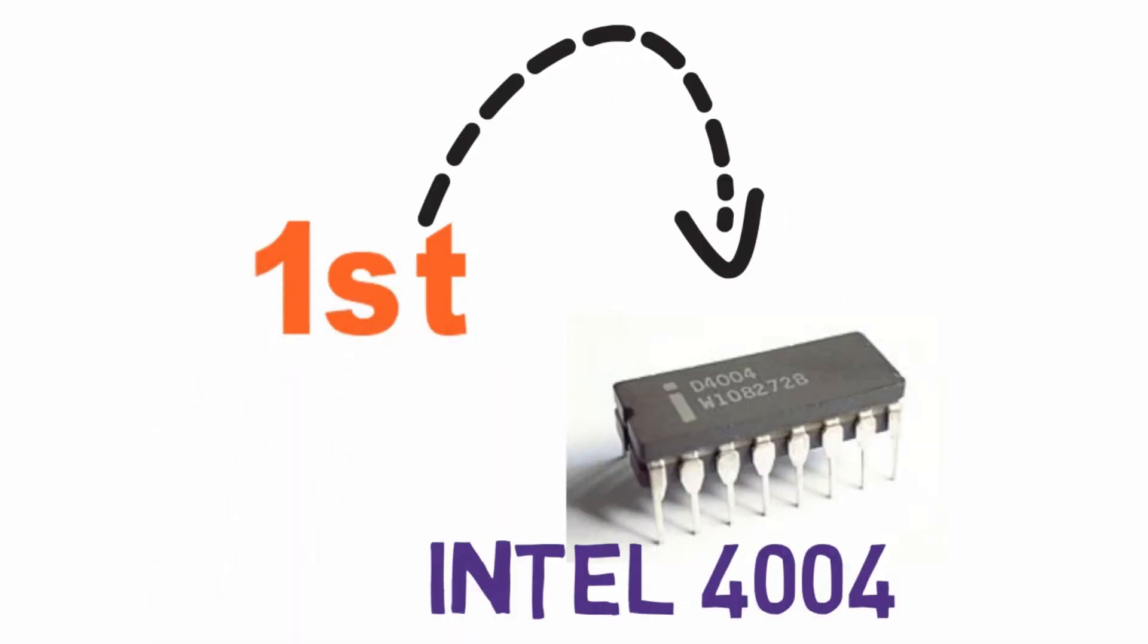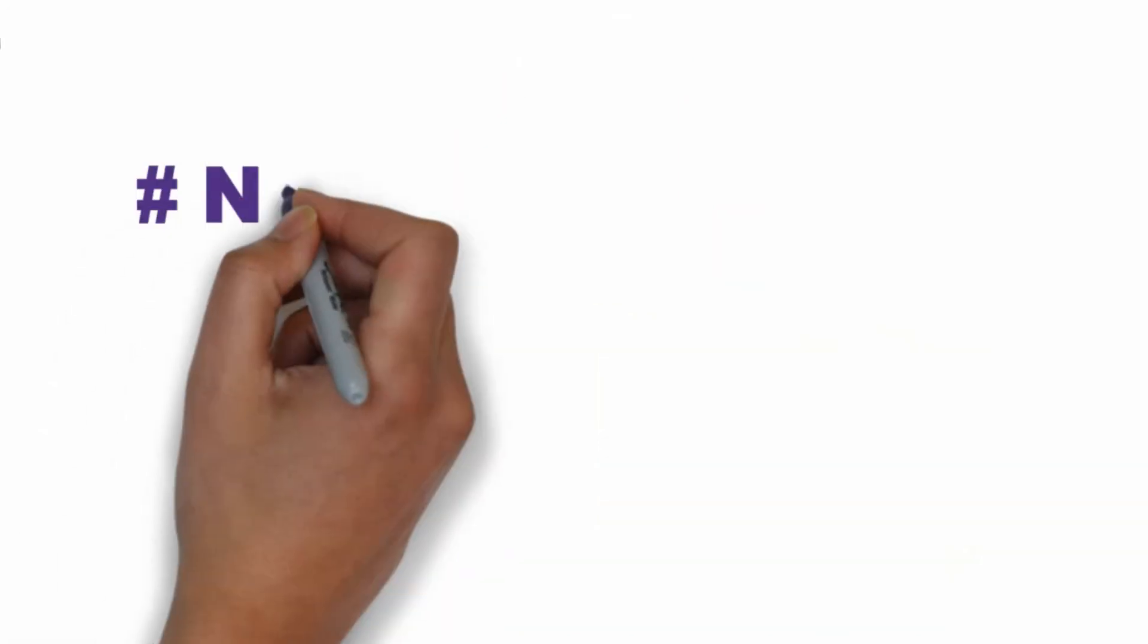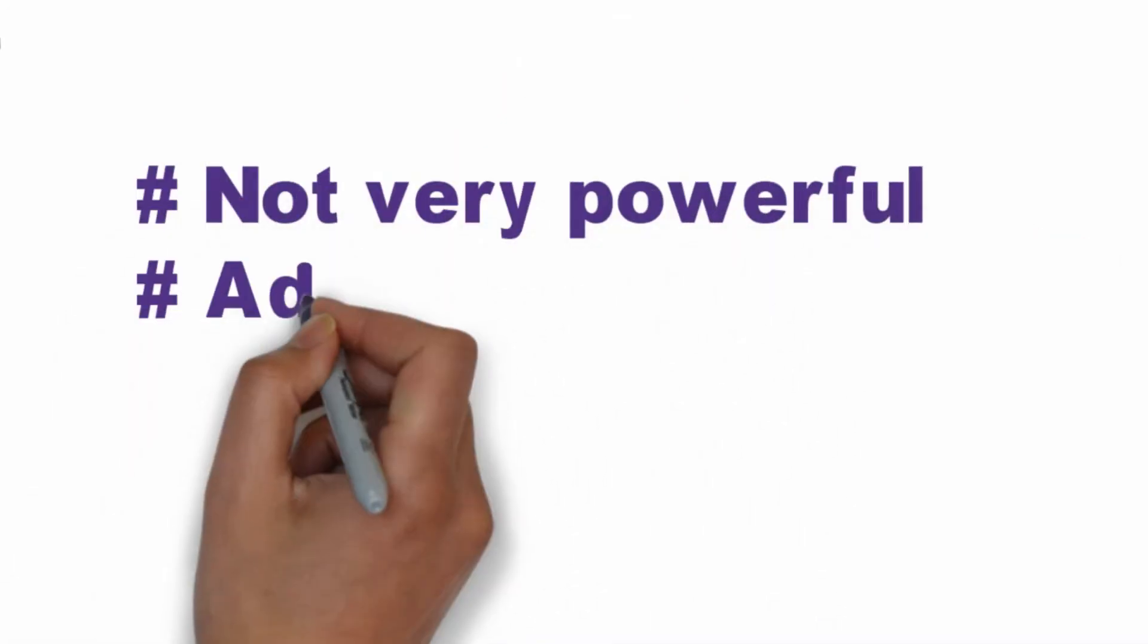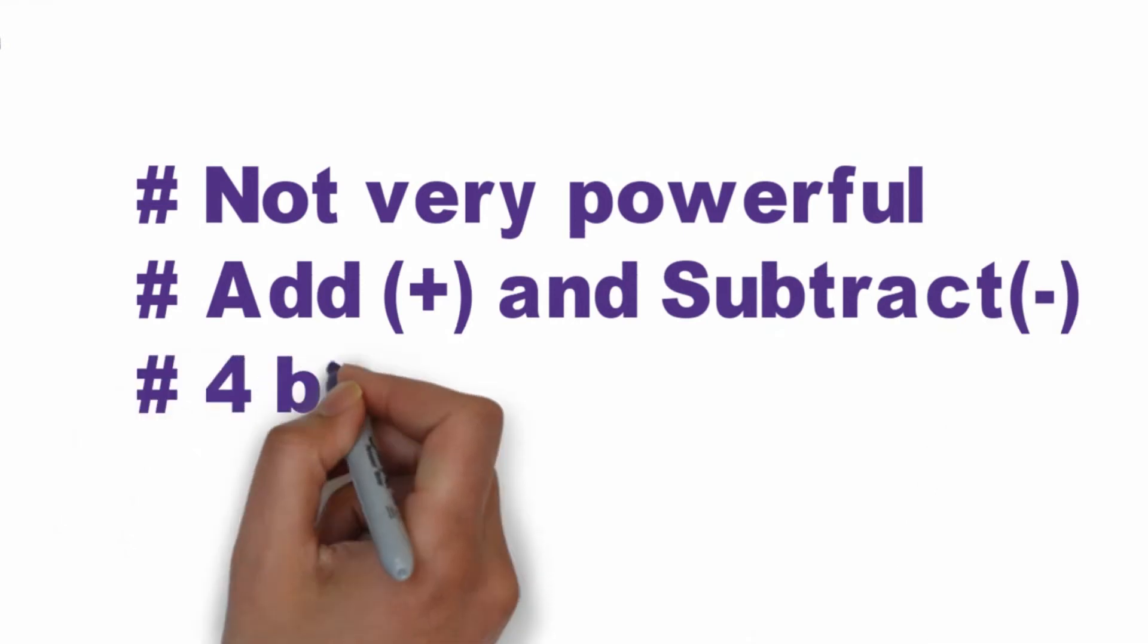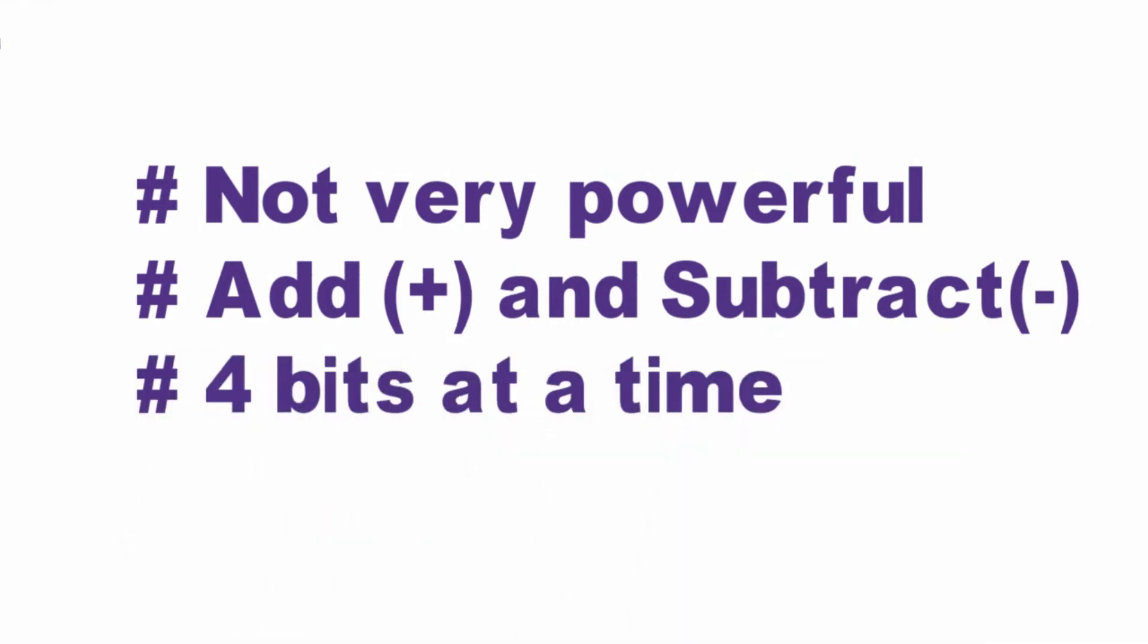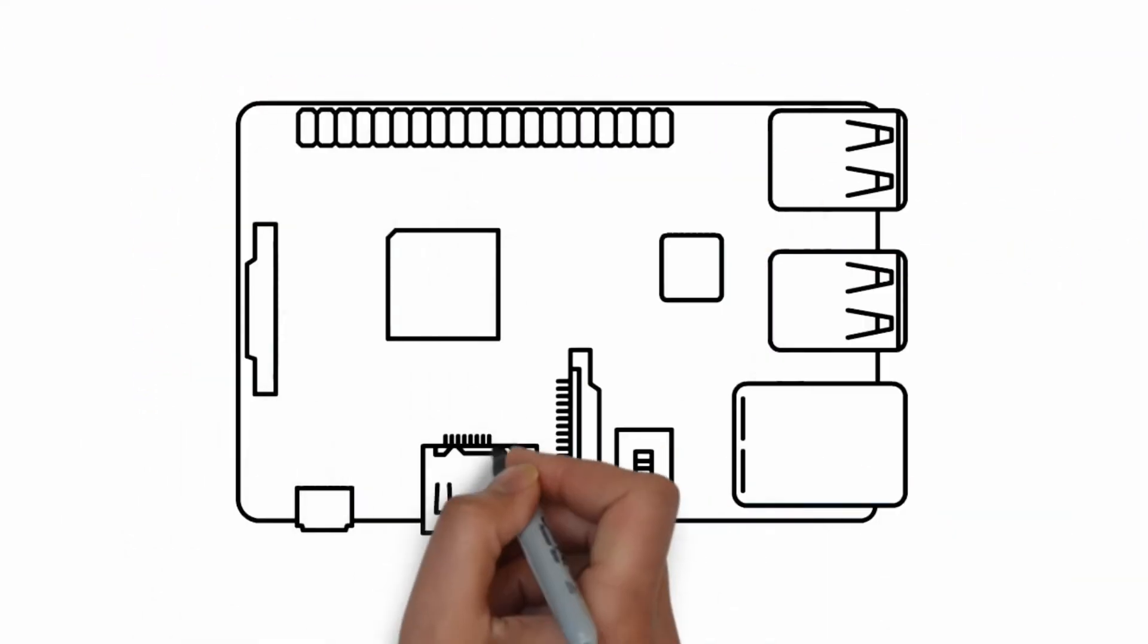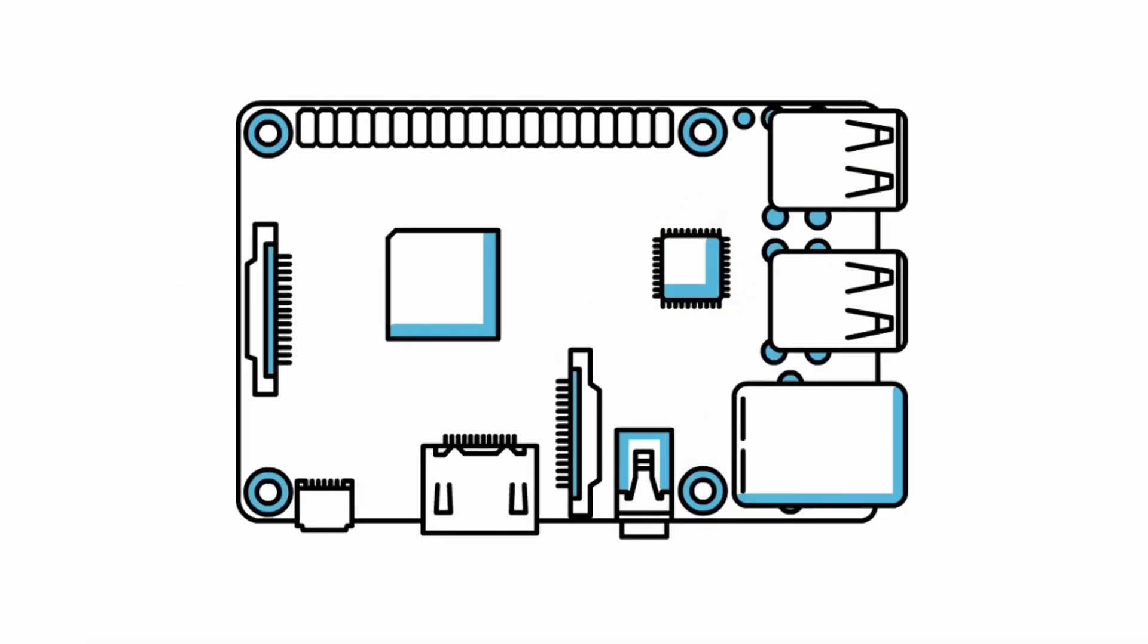The first microprocessor was the Intel 4004, introduced in 1971. It was not very powerful as it could only add and subtract, and could do that only for four bits at a time. Ever since then, many microprocessors have been developed with improved versions.